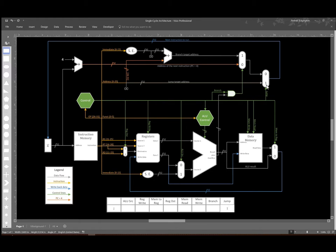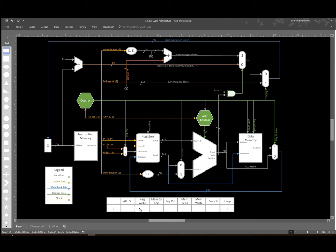That will tell the jump multiplexer to just send whatever comes in on that jump target address back to the program counter. We still have to set the other control signals though. We don't want to write anything to our registers because we're doing a jump instruction. It doesn't calculate anything. So I'll set that signal to zero.